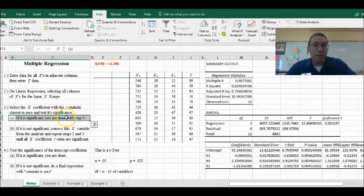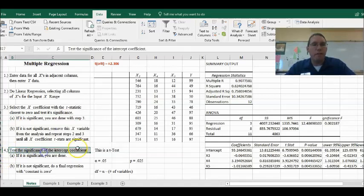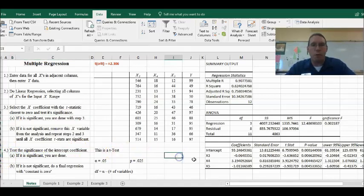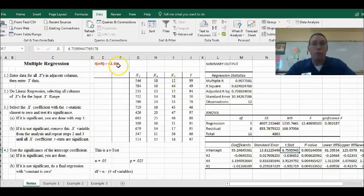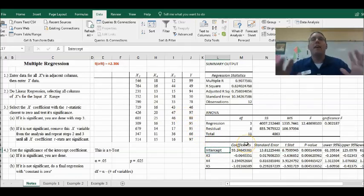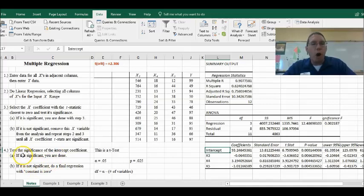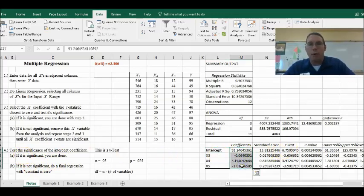Since it's significant, we go on to step four: test the significance of the intercept coefficient. Here's the intercept — its t-statistic is 6.75. That's much larger than 2.306, therefore the intercept is also significant. That means we are done. This is our model, and these are our coefficients.